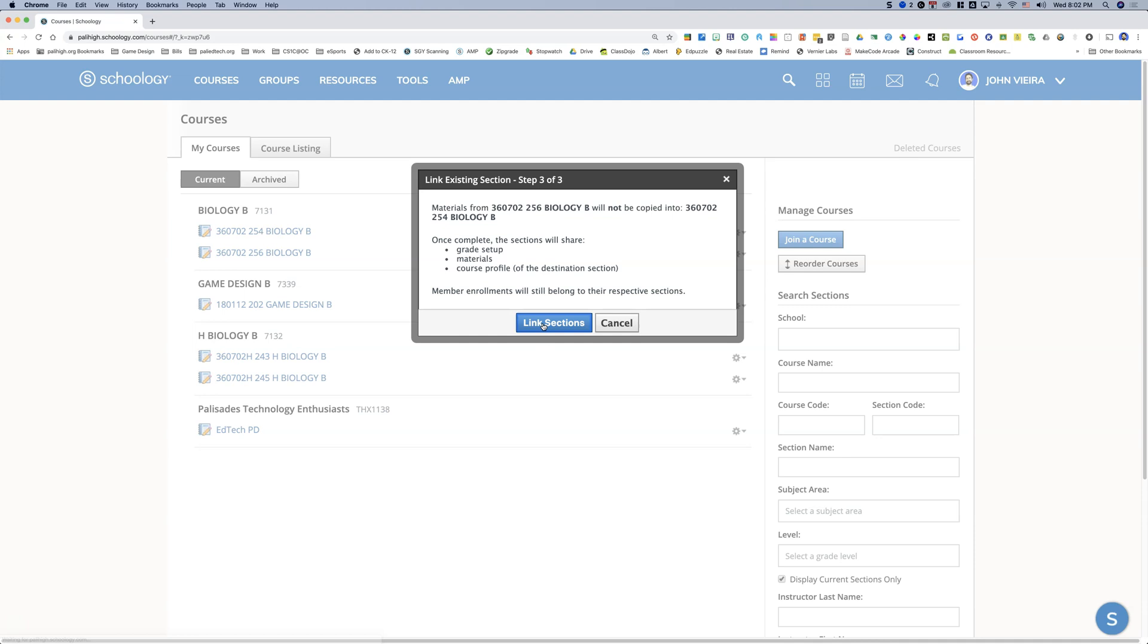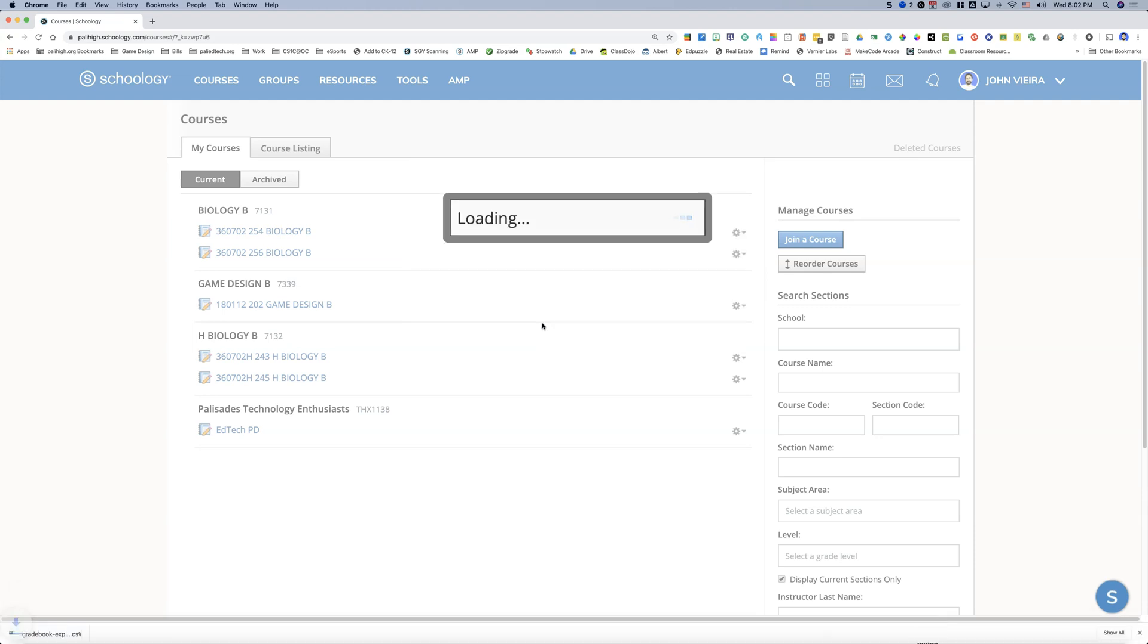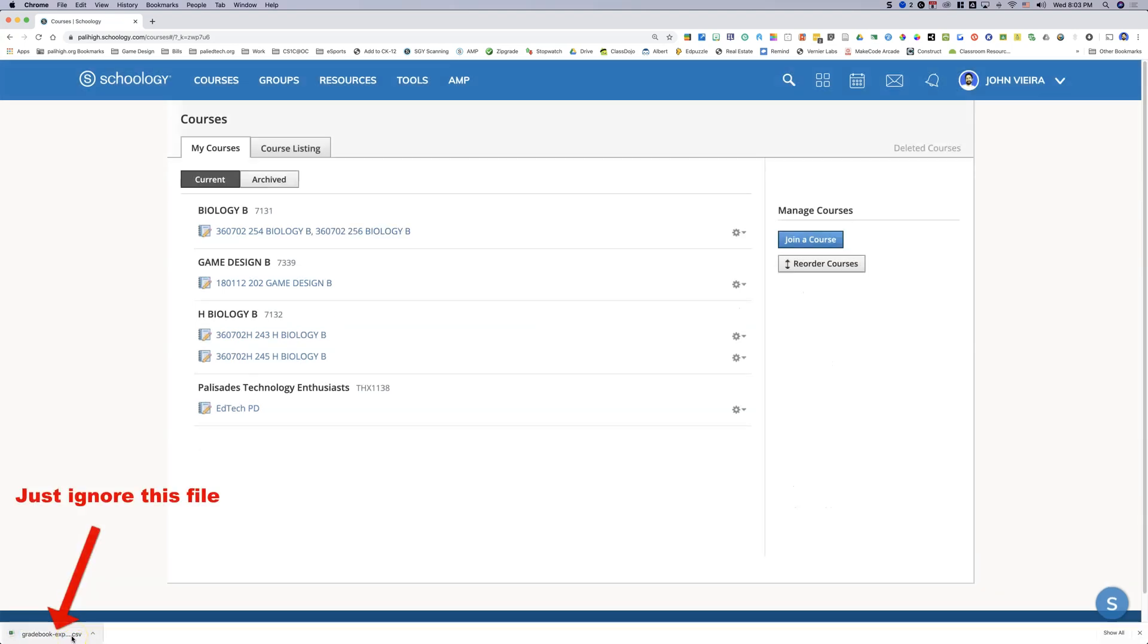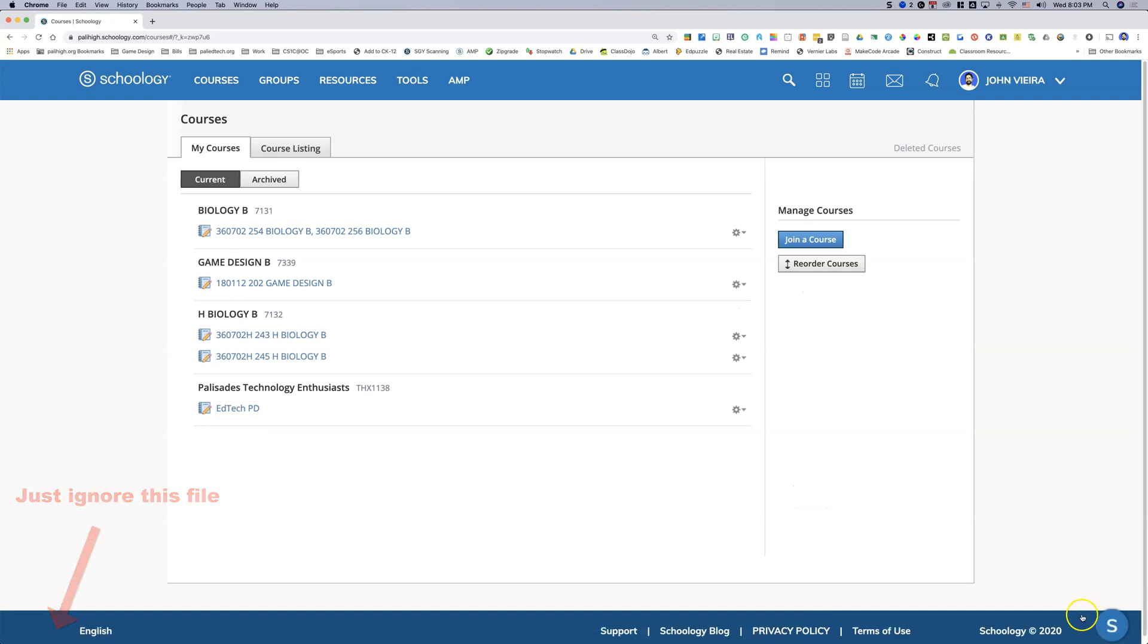So when you hit download and next and then hit link sections, it's going to automatically download this spreadsheet file that you're not going to need to use for anything. And now you'll see that those two sections have been linked.